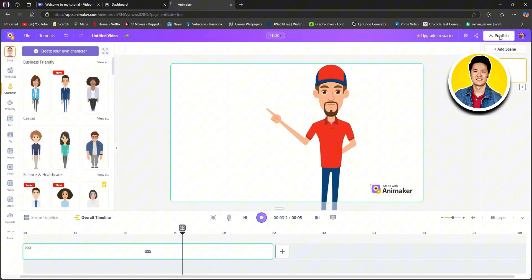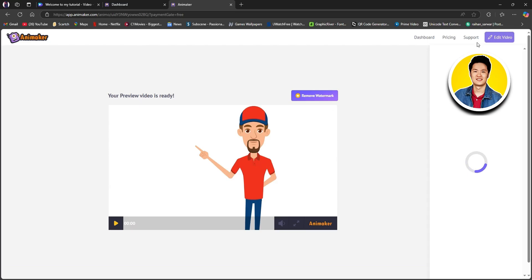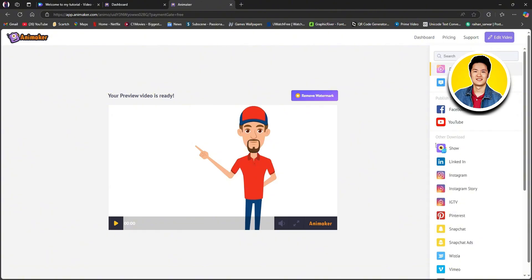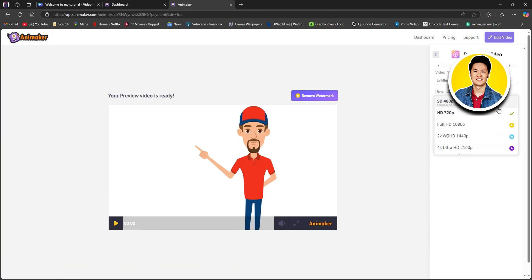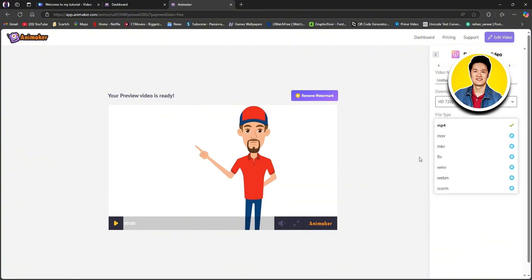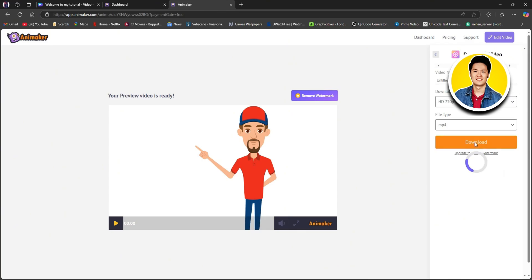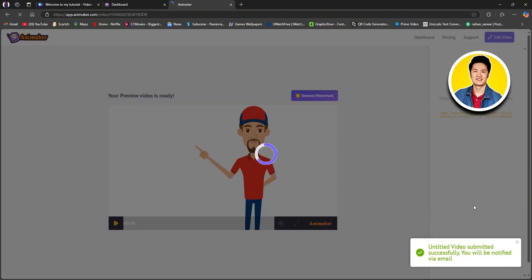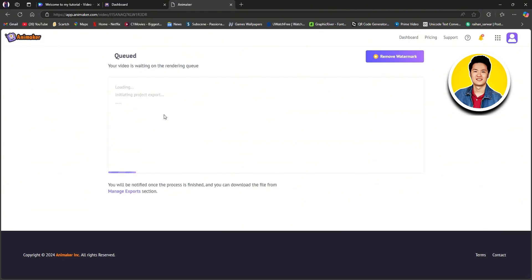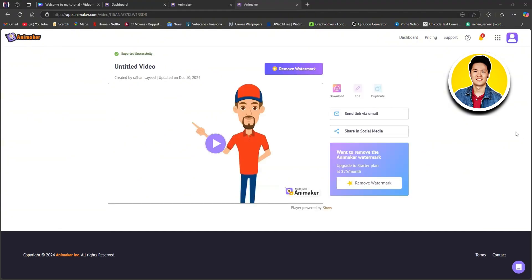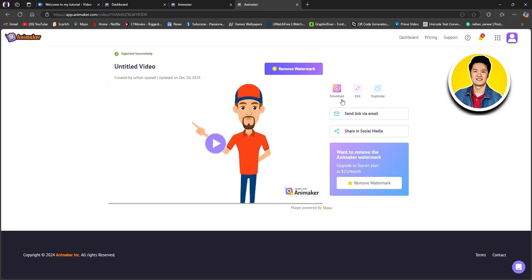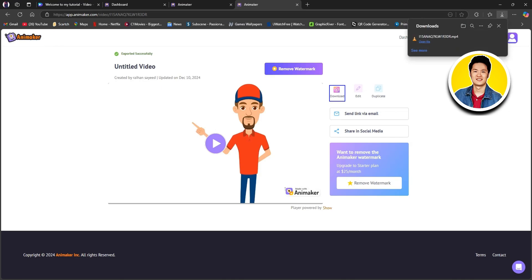Now click on play to view your animation in action. After that, click on publish on the top right corner and wait for it to load up. Here you will get to see an option to download the video. Click on download and set your desired download settings, then click on download. Since we're using the free version, you will need to wait in the rendering queue — be patient and wait for it to get done. Once done, just click on download right here and it will be downloaded onto your computer.